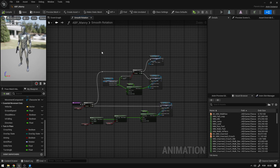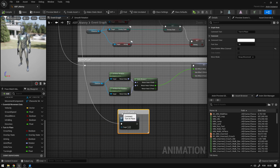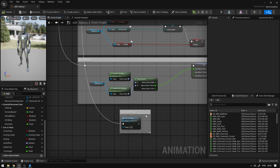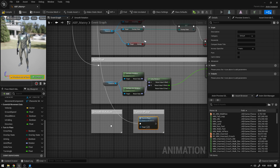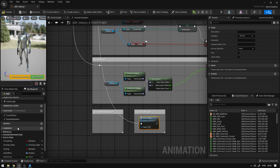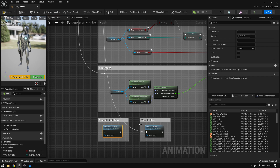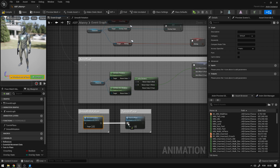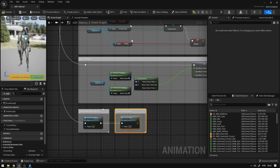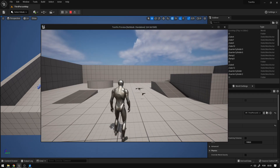Compile and save, then go back to the Event Graph. Copy the comment box, paste it, and label it 'Smooth Rotation.' Grab the new Smooth Rotation function and call it from the event graph, connecting it into the execution flow. Now the character will have smooth rotation when walking or running.